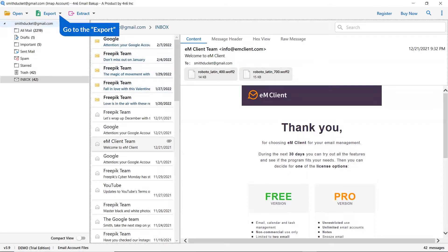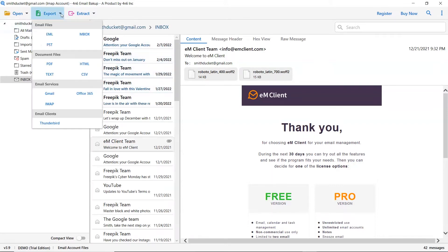The software provides an export option to convert emails into email files, email service, and document files.